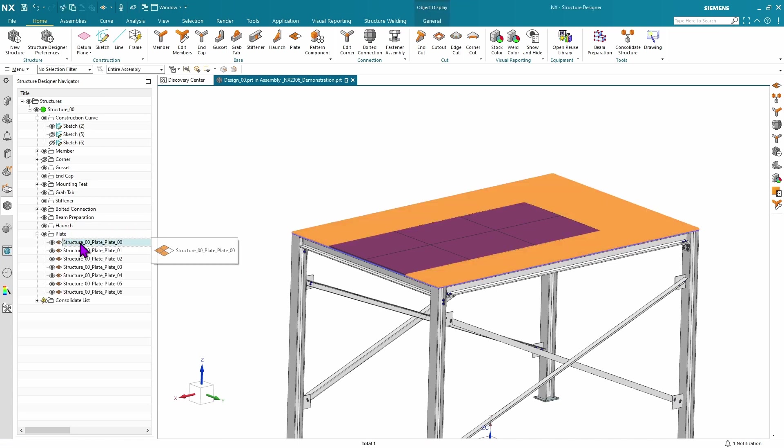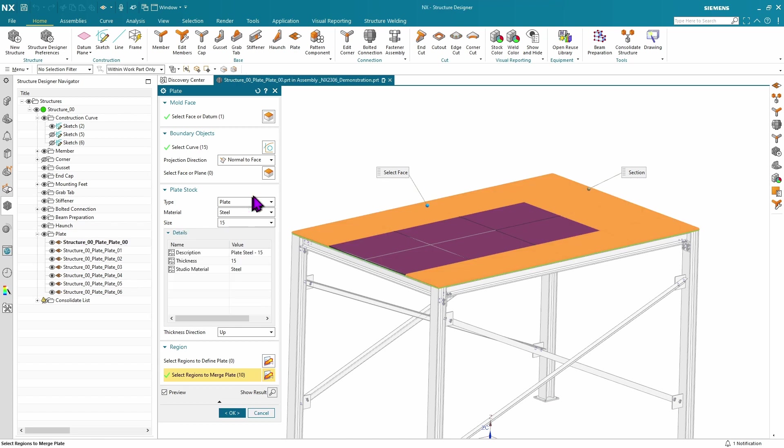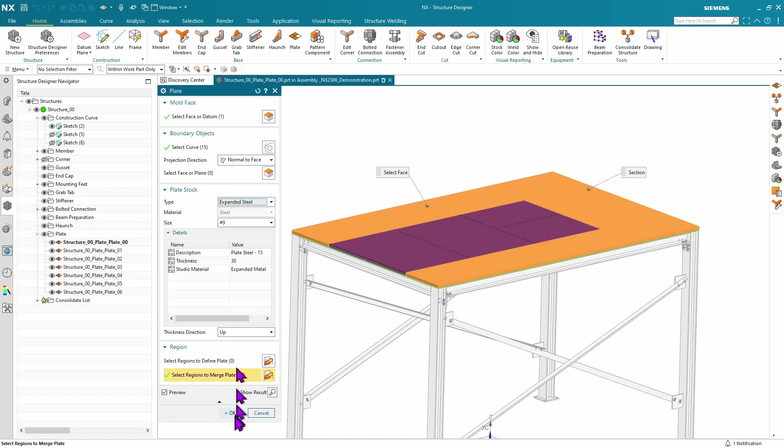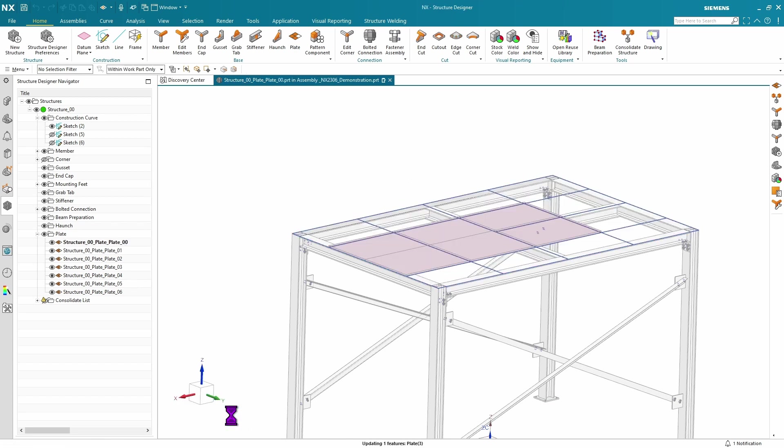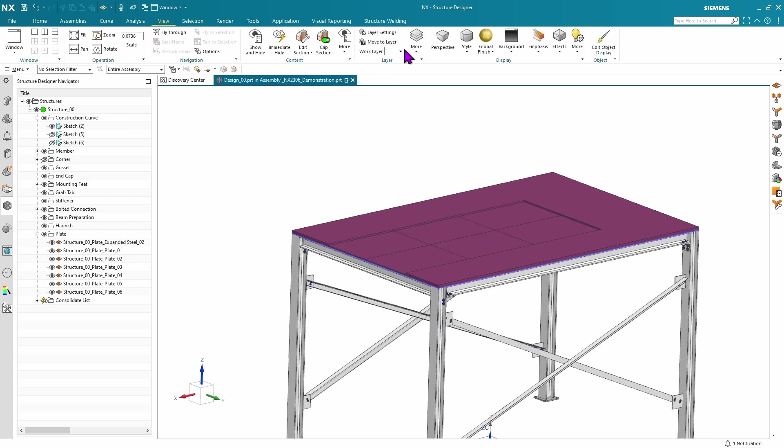If you want, you can change your material type from plate to say expanded steel and change your display option to show exactly what that's going to look like.